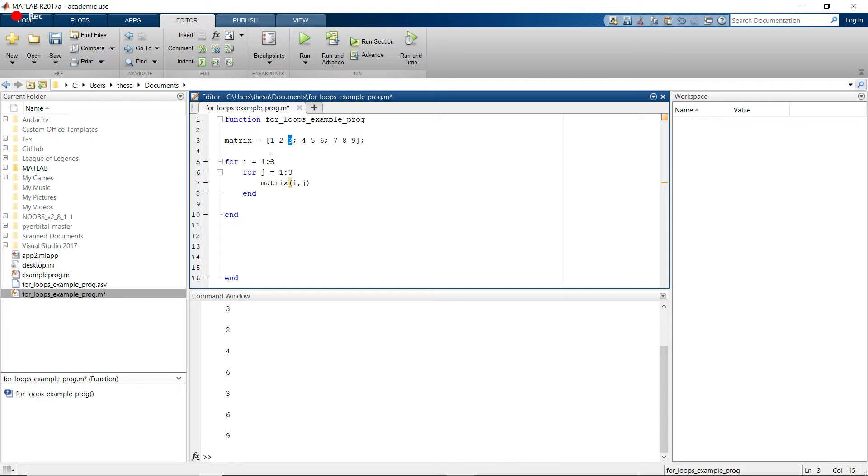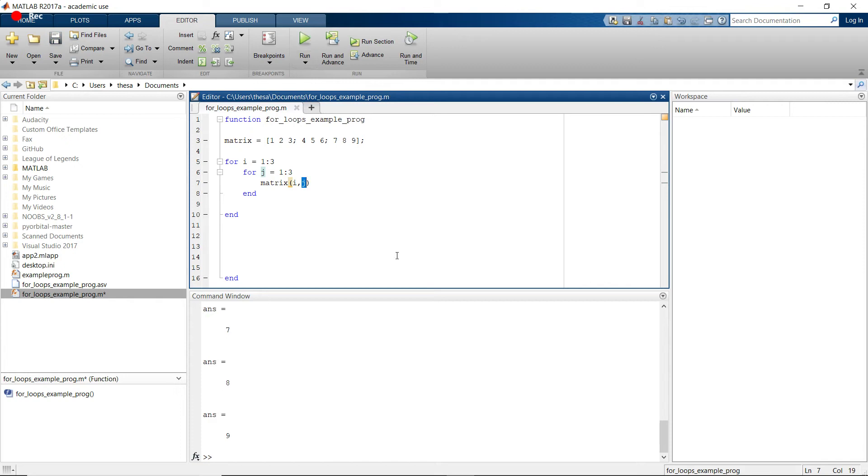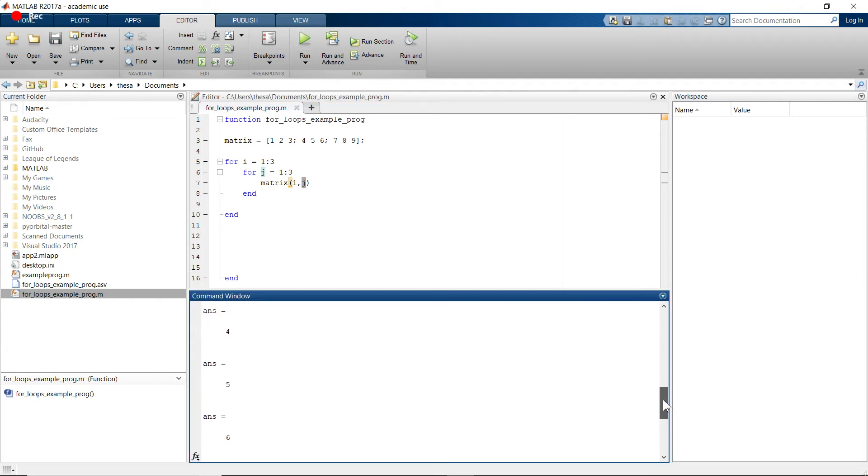And then i cycles up to be 2. So then it's going to do 2, 1, and then 2, 2, and then 2, 3. So anyway, let's print it out just to verify it. So as you can see, it does 1 through 9 like we expected.